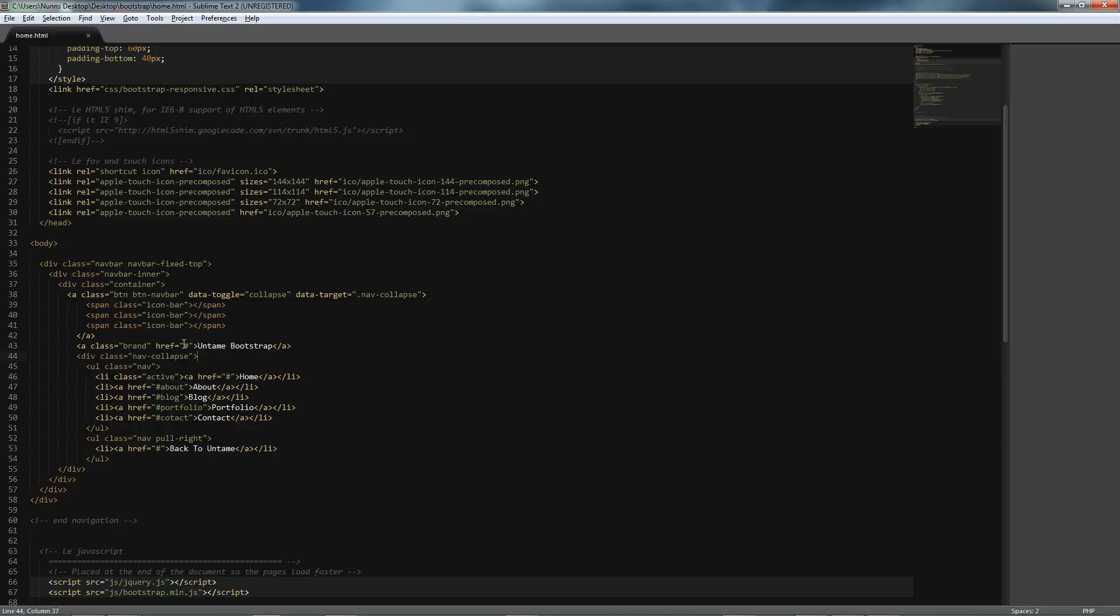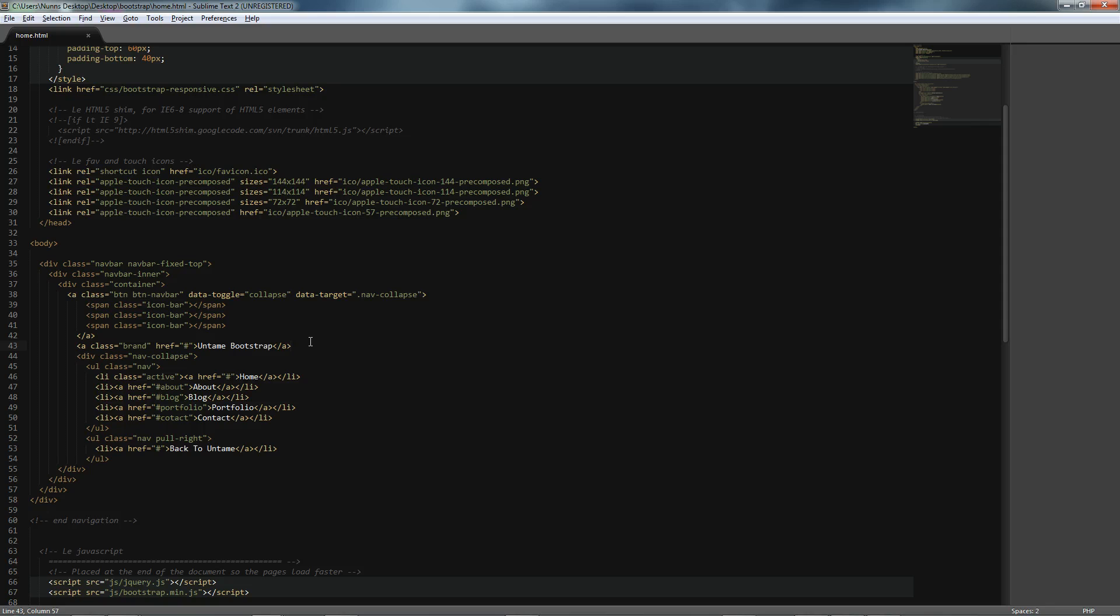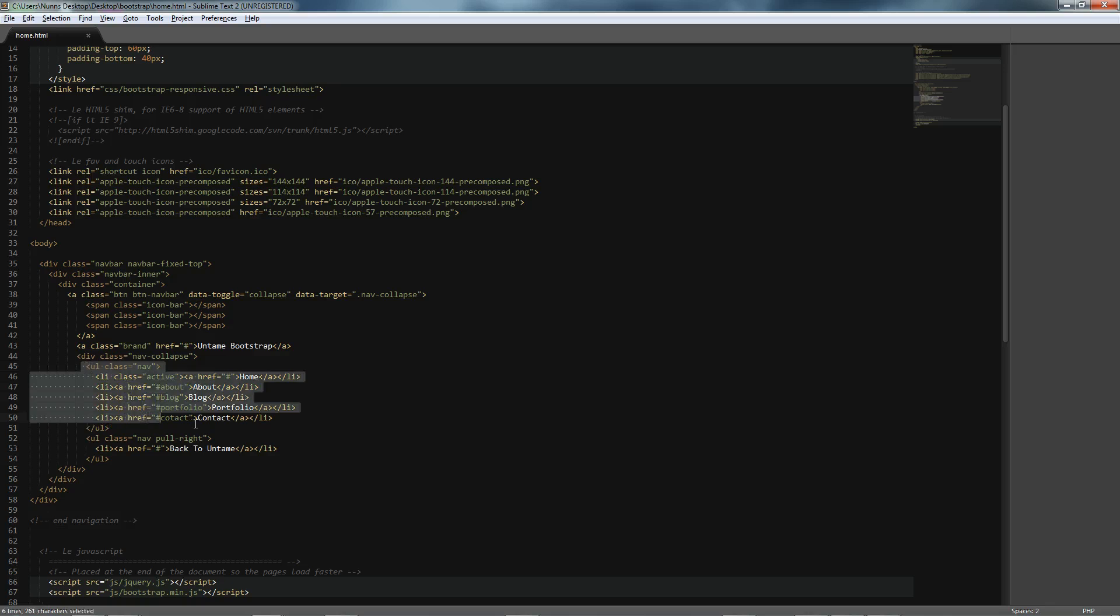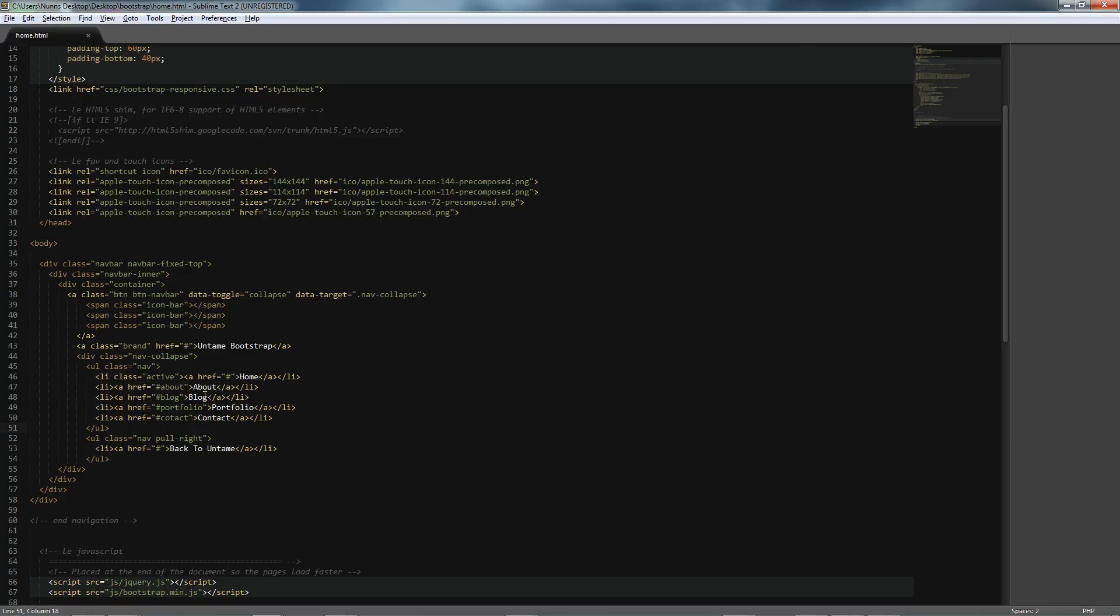So we have Untamed Bootstrap will be our brand title, and that will integrate into the navigation bar, and I'll show you exactly how it does. Then we have our unordered list, wherein we give links to our Home, About, Blog, Portfolio, and Contact page.